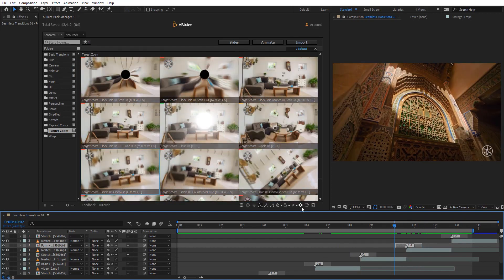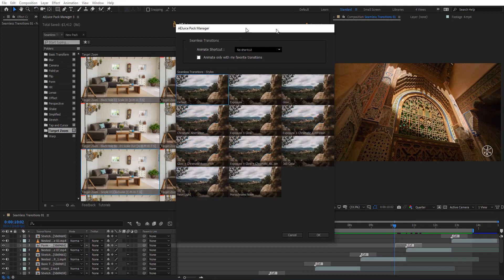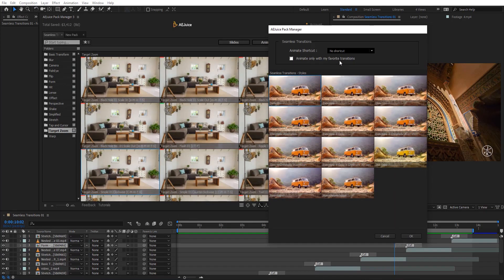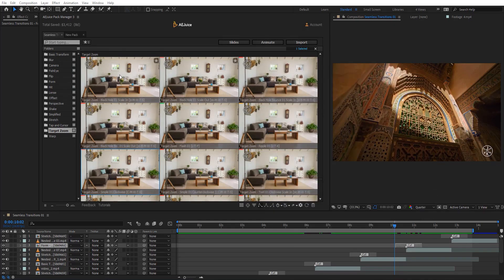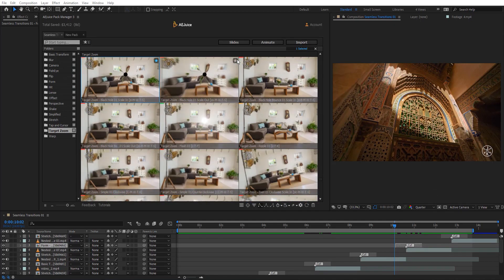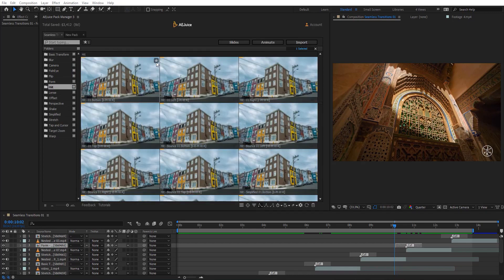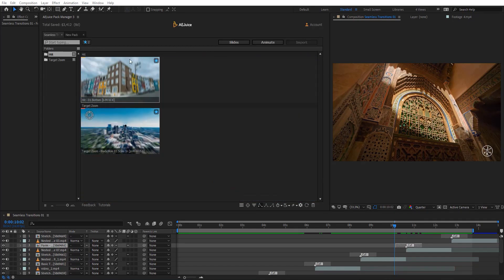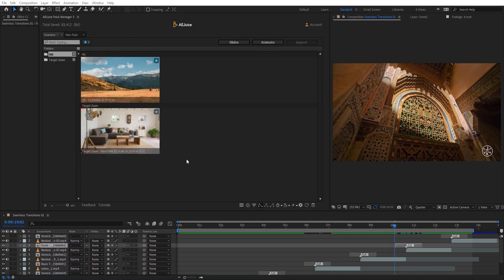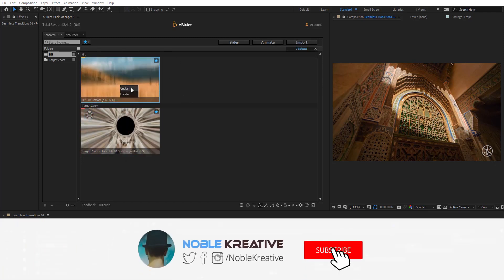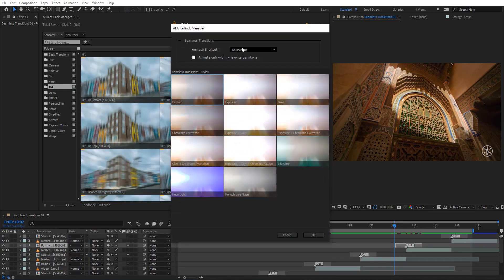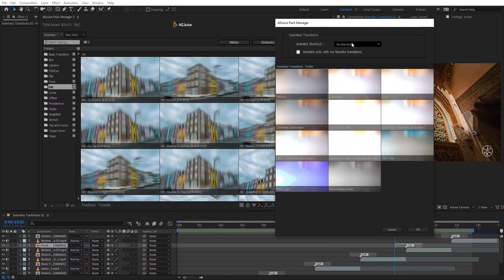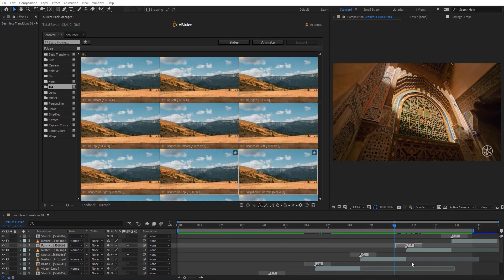On the gear icon, there's an option to Animate only with your favorite transitions. You can mark your favorites here, and when you hit Animate it will only pick from those. You can also assign a keyboard shortcut to Animate, so you don't even need to open the Pack Manager to add a transition to your scene, which is very helpful.